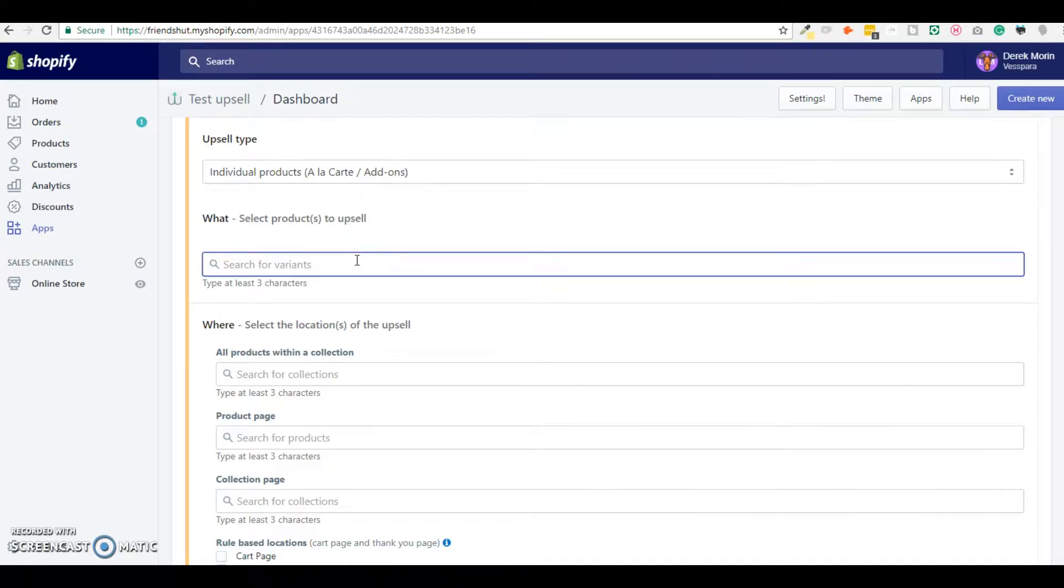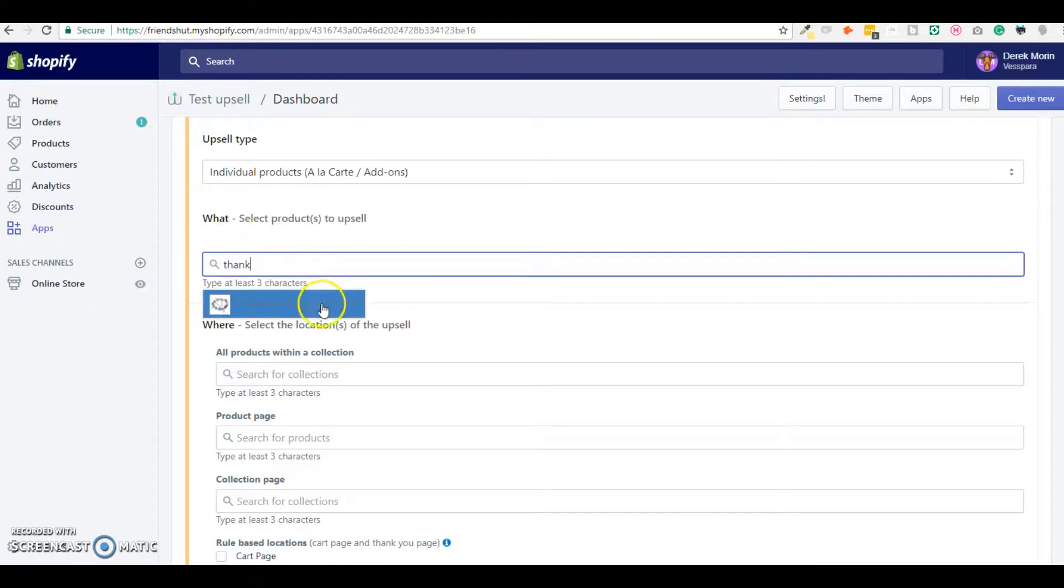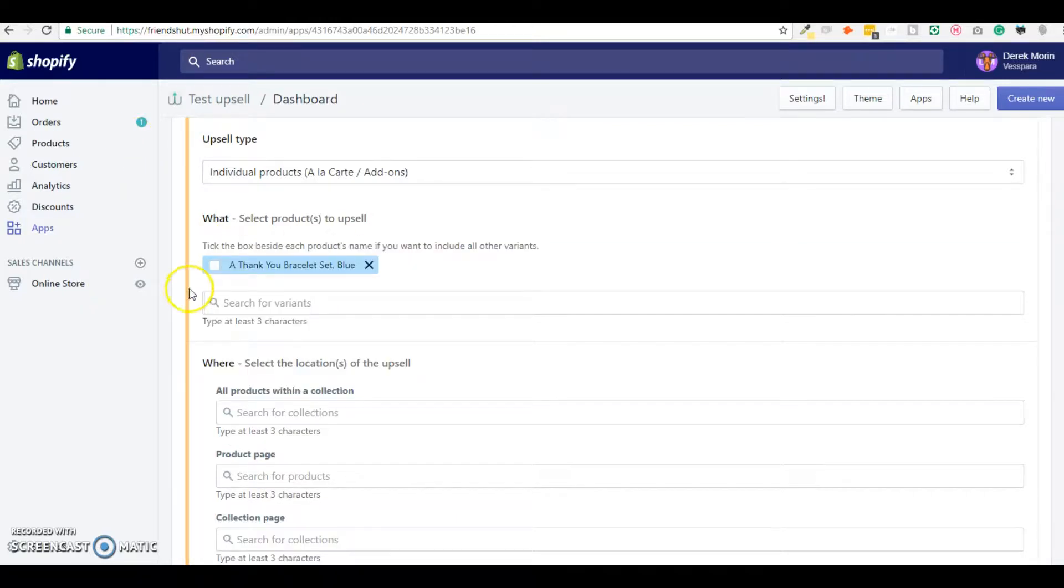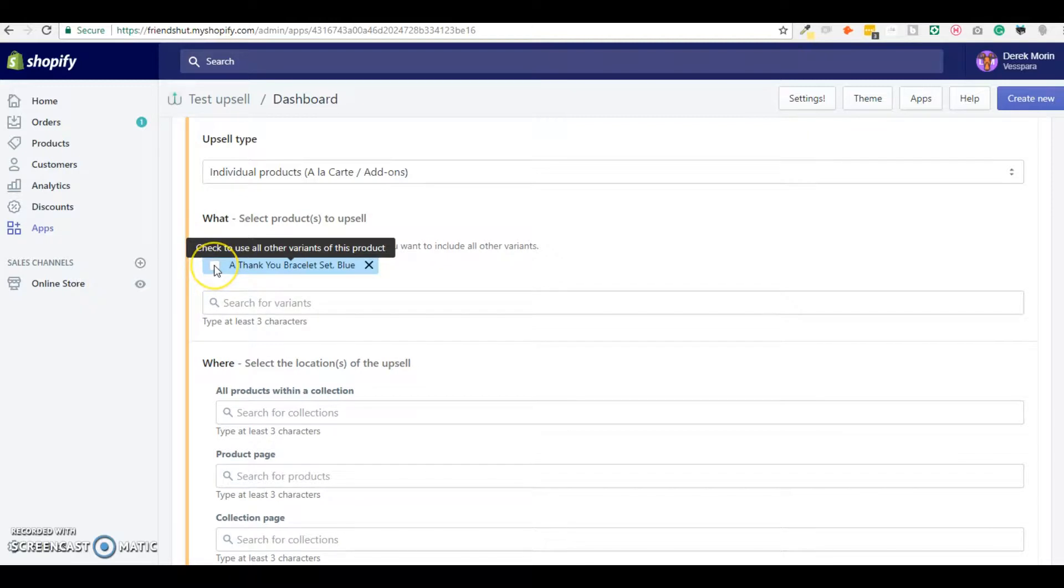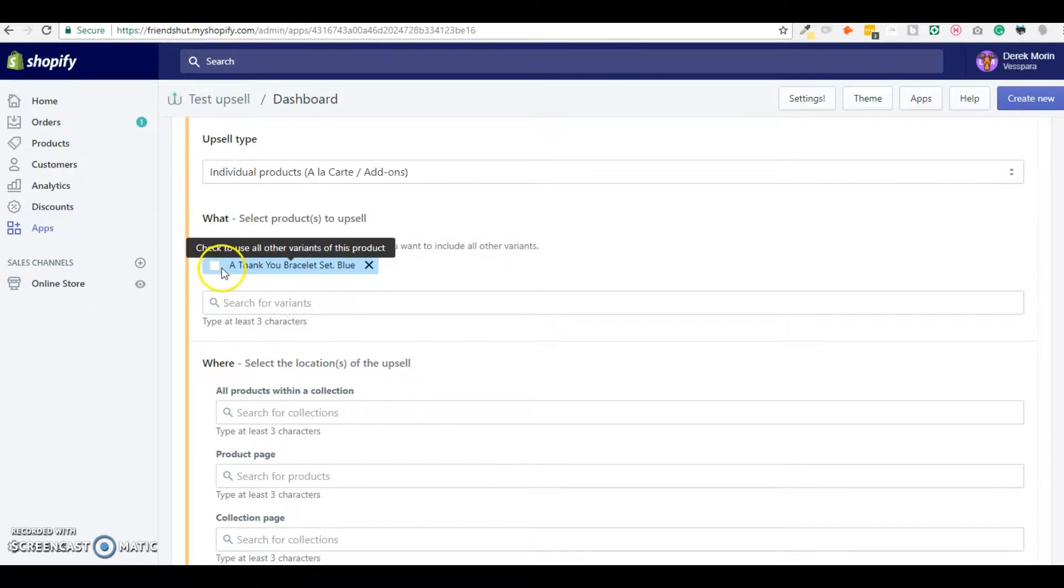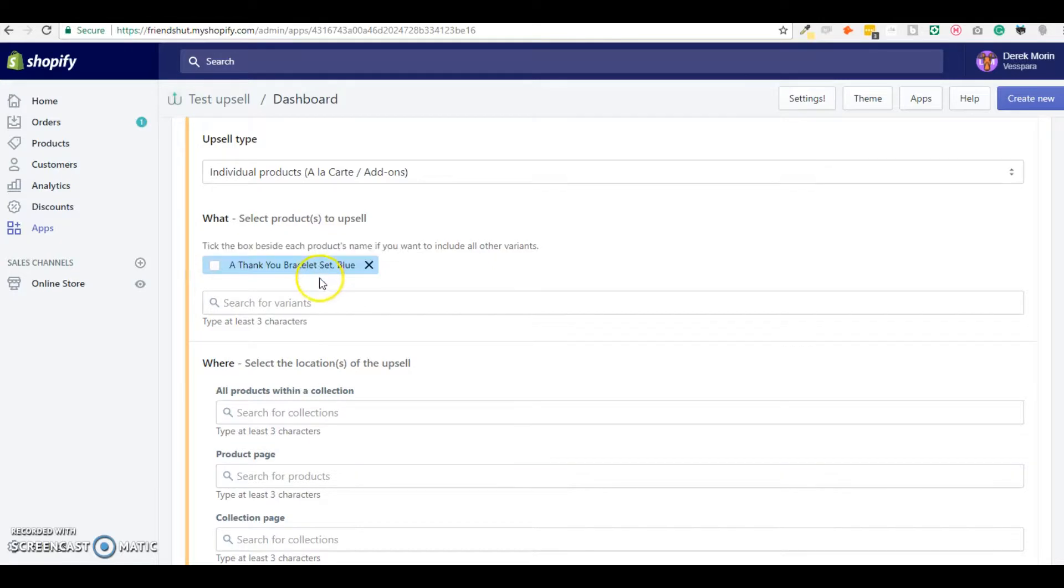And I will upsell a bracelet. And if I tick the box here I could let the customers select the different variants that they want. For example they will be able to have a drop-down and select a different size or a different color. Since I don't have any variance to this product I will let it without any variant.